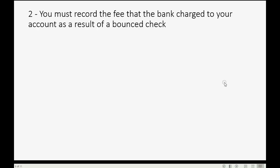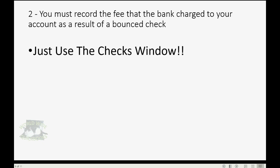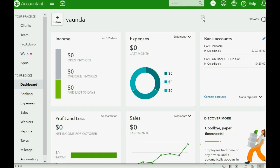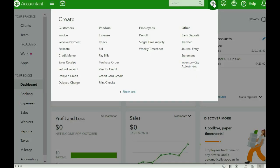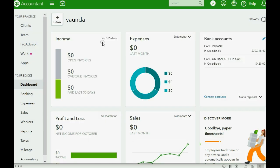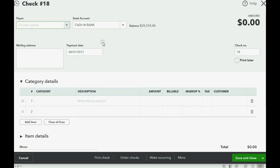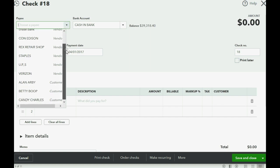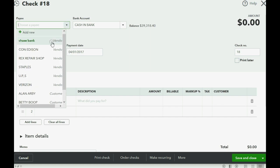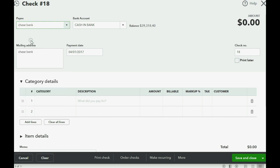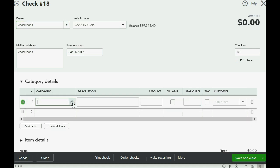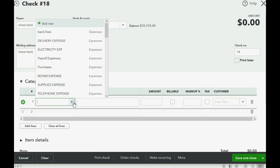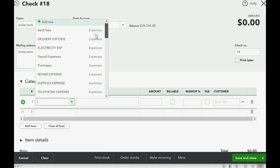Now let's do step two. Record the fee that the bank charged your account as a result of the bounced check. That's very easy. Just use the checks window. So, we click the plus sign and we go over to the checks window. The date is still April 1 of 2017. That's the day the bank charged you the fee. Now, technically, you're paying the bank. So, you have to find the bank on the list of payees. You should really have your bank on the list of vendors so that you can pay them or at least record giving them some fee that they extracted from your bank. And the expense account that relates to that will be your bank fees expense account.